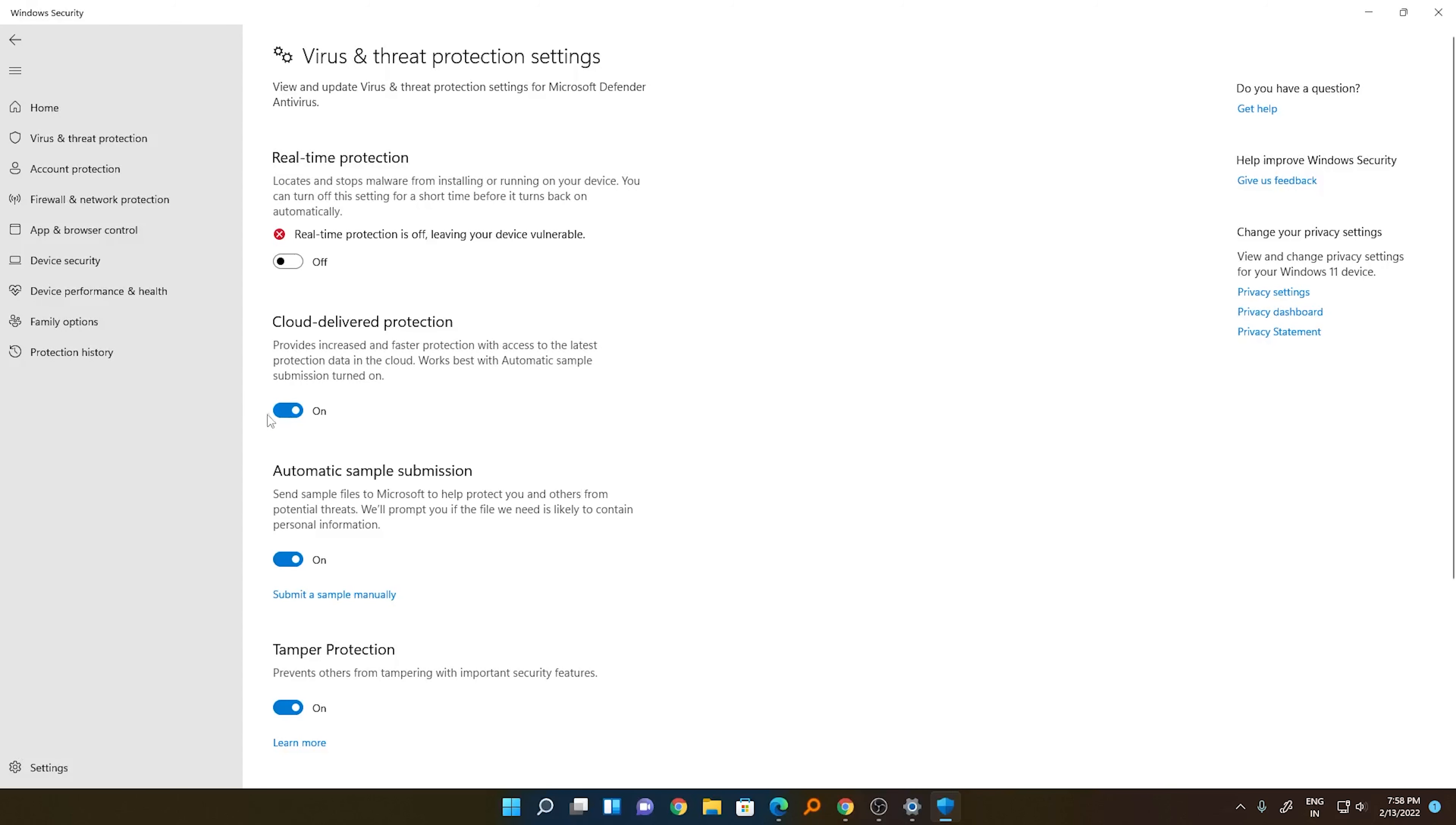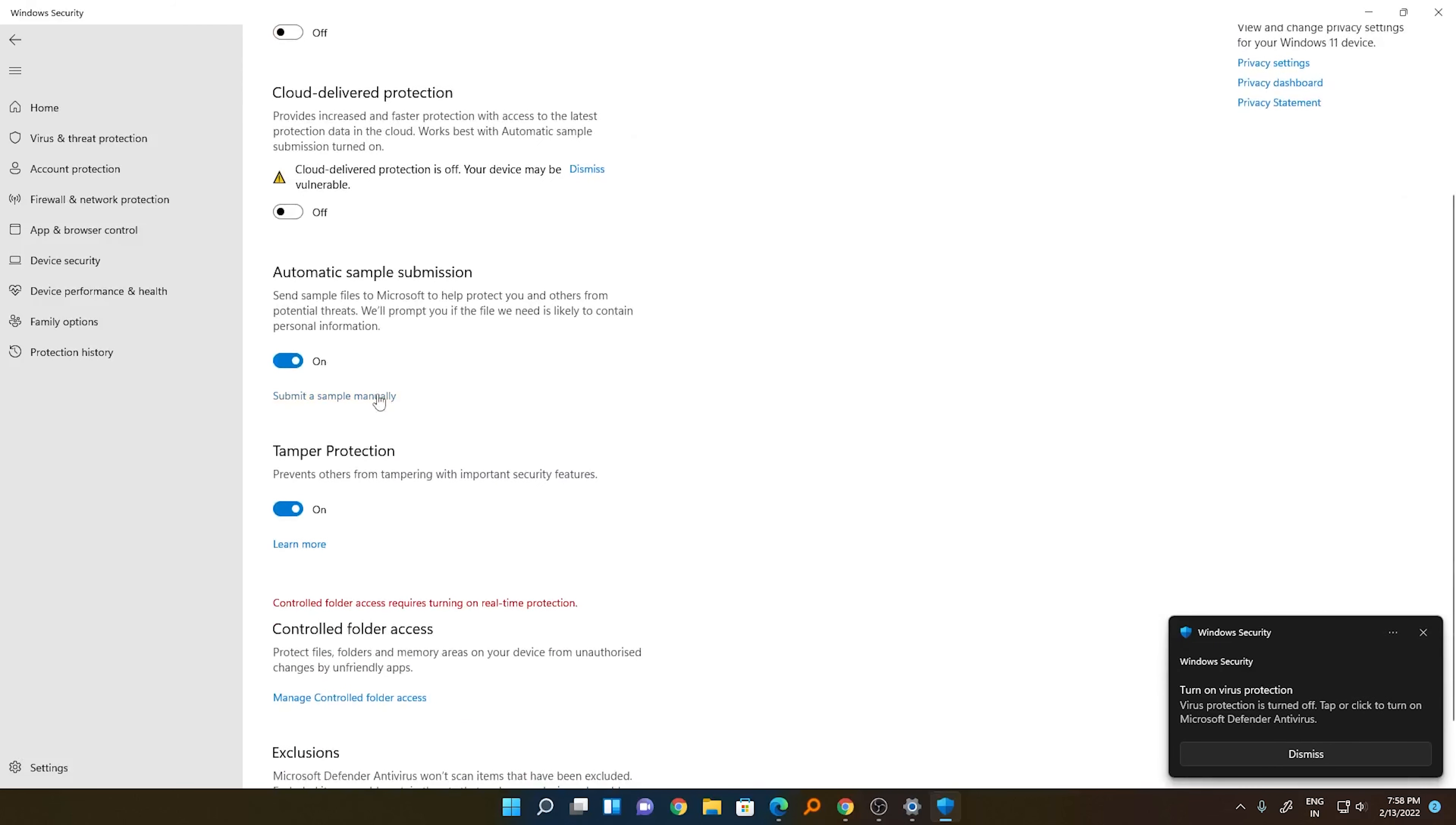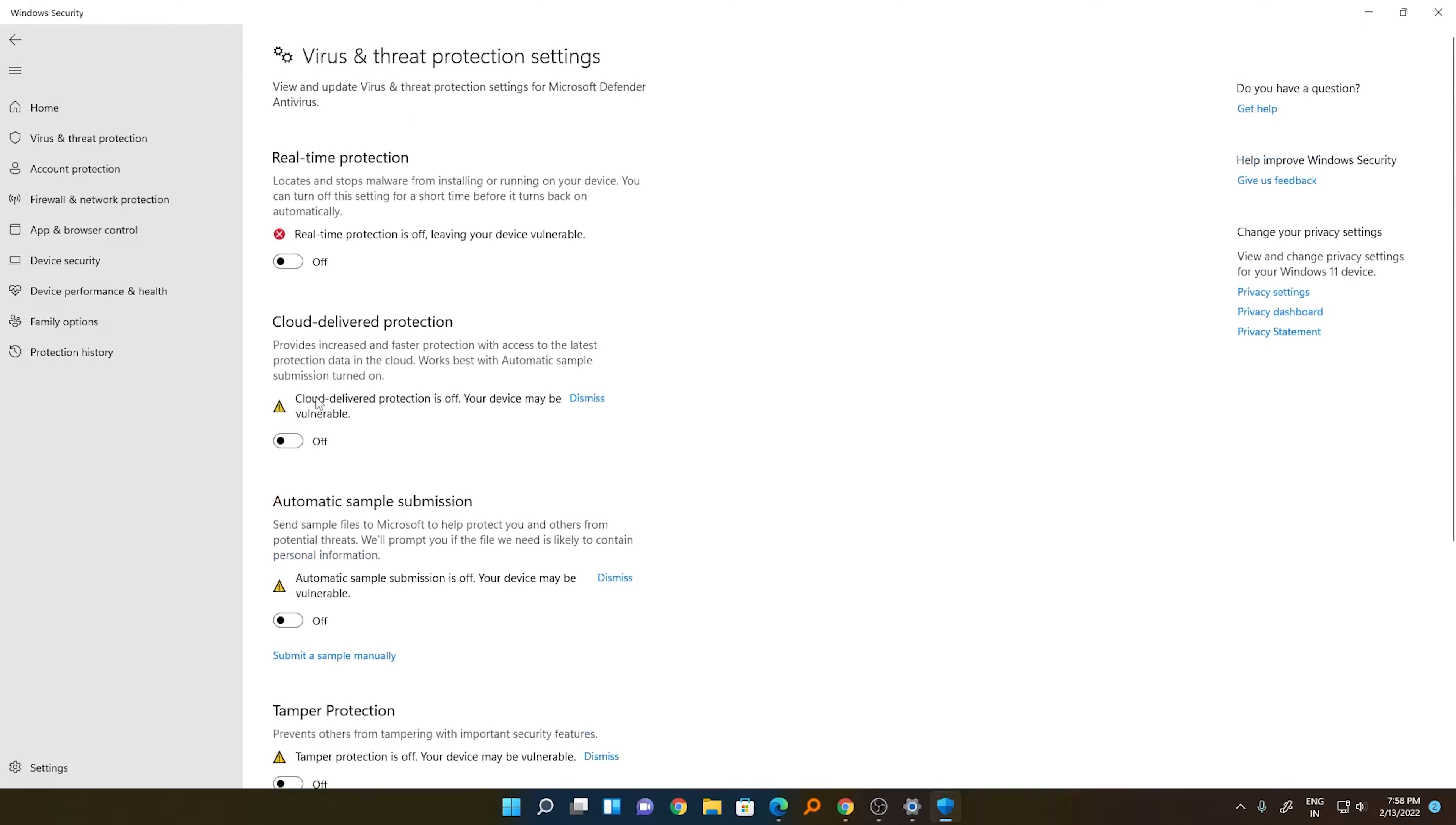Similarly, you need to turn off Cloud Delivered Protection, Automatic Sample Submission, and Tamper Protection. In this way, you can turn these settings off.